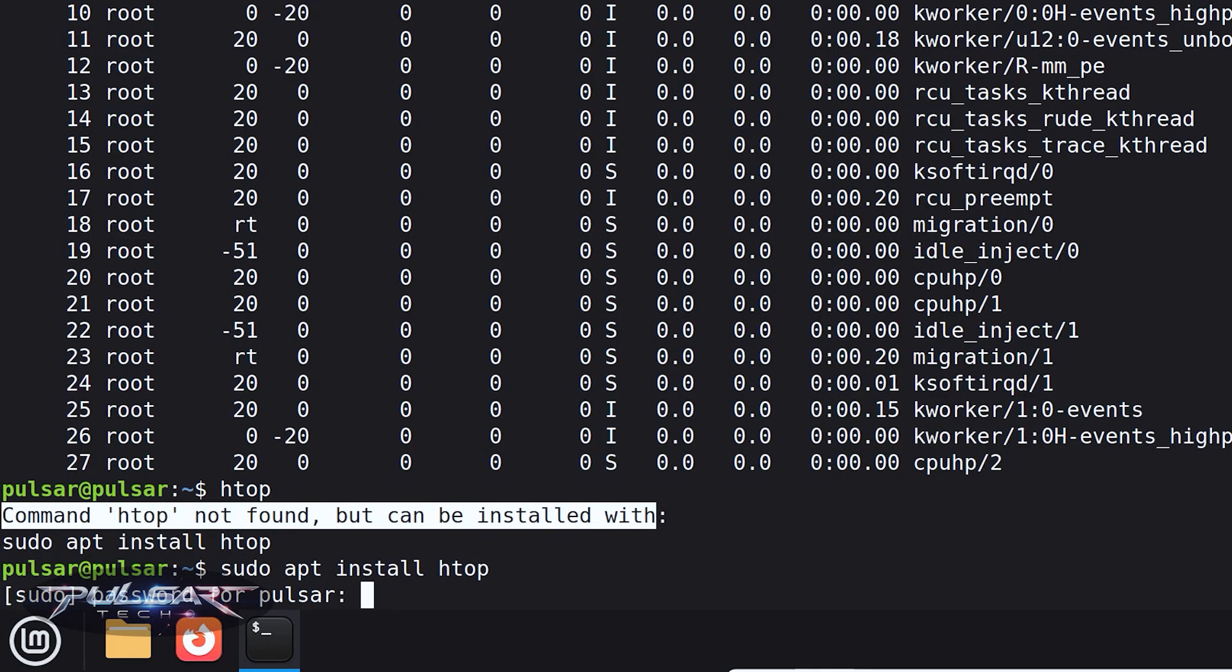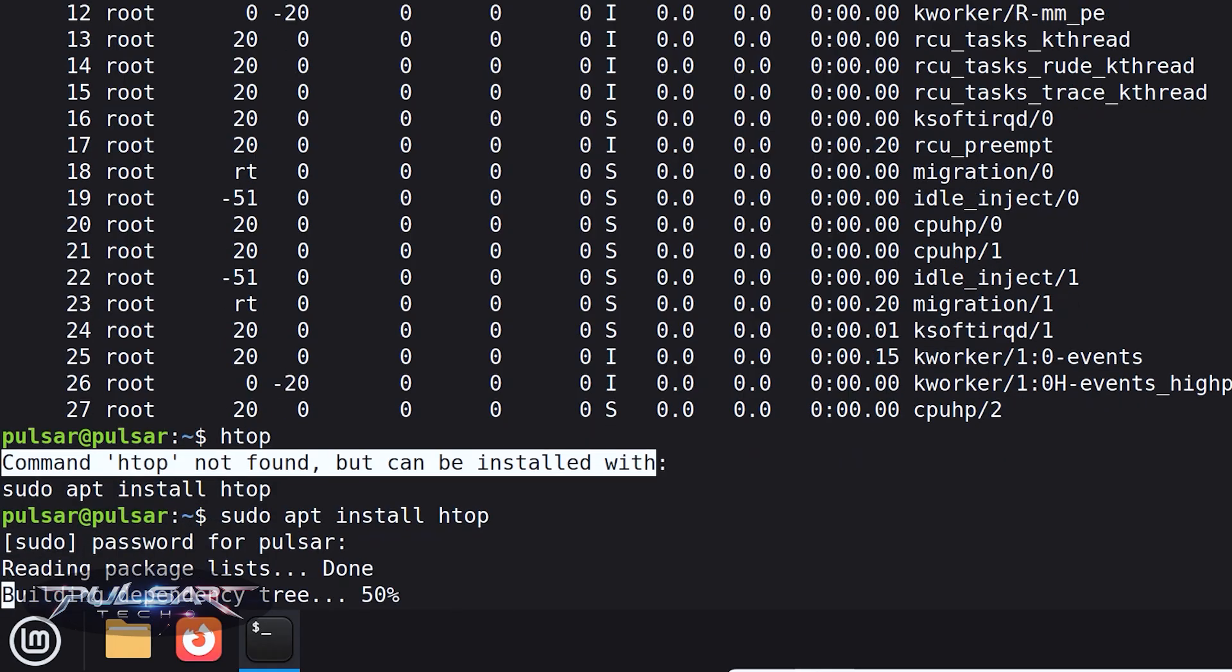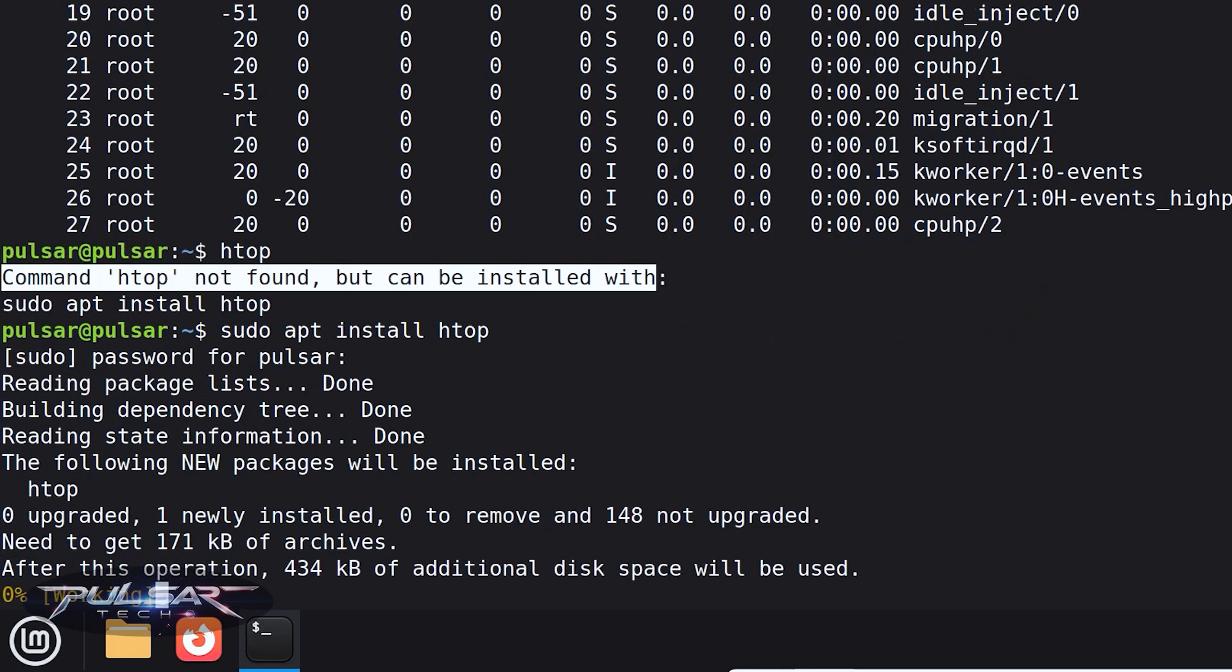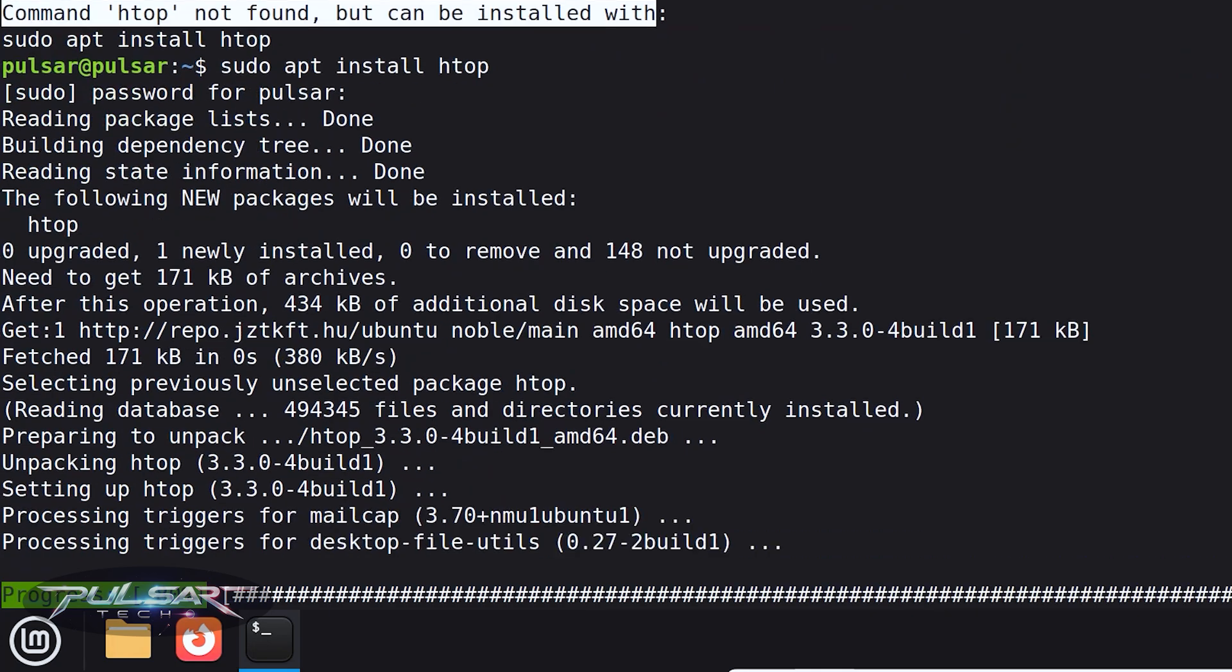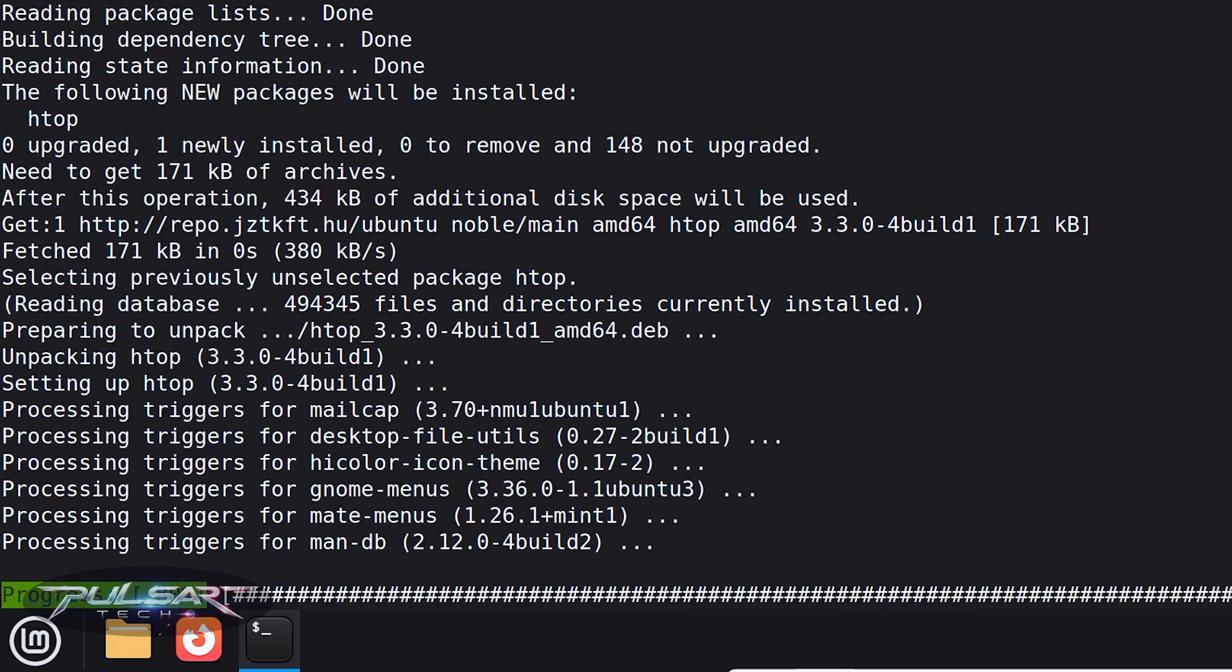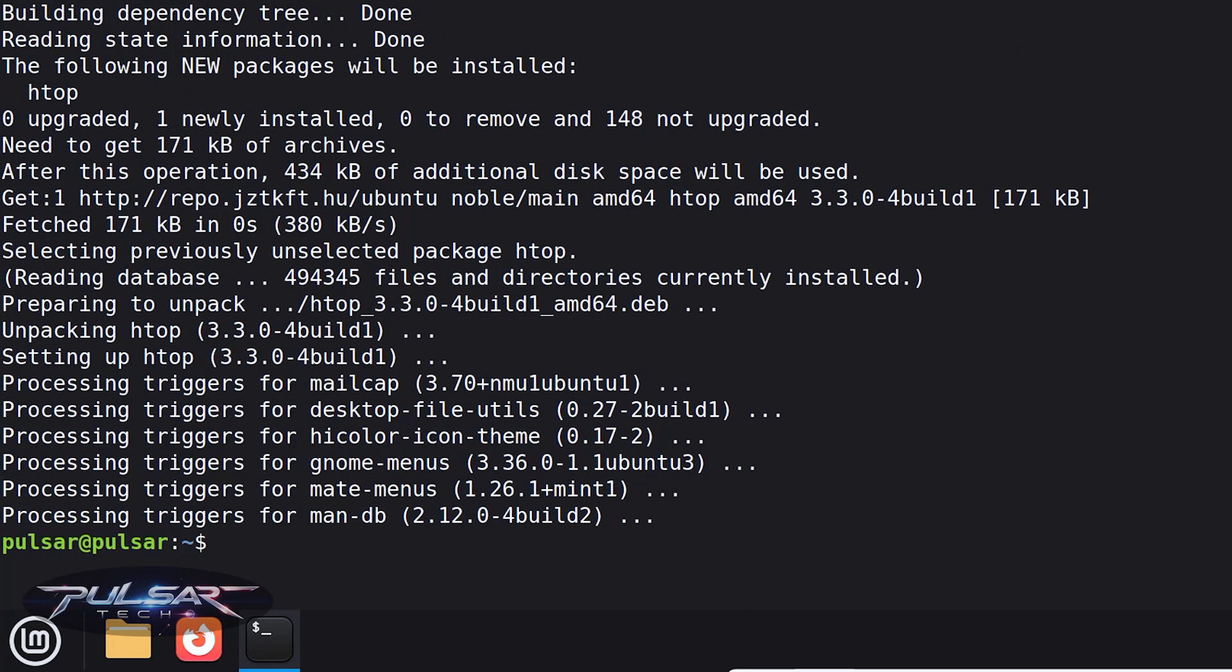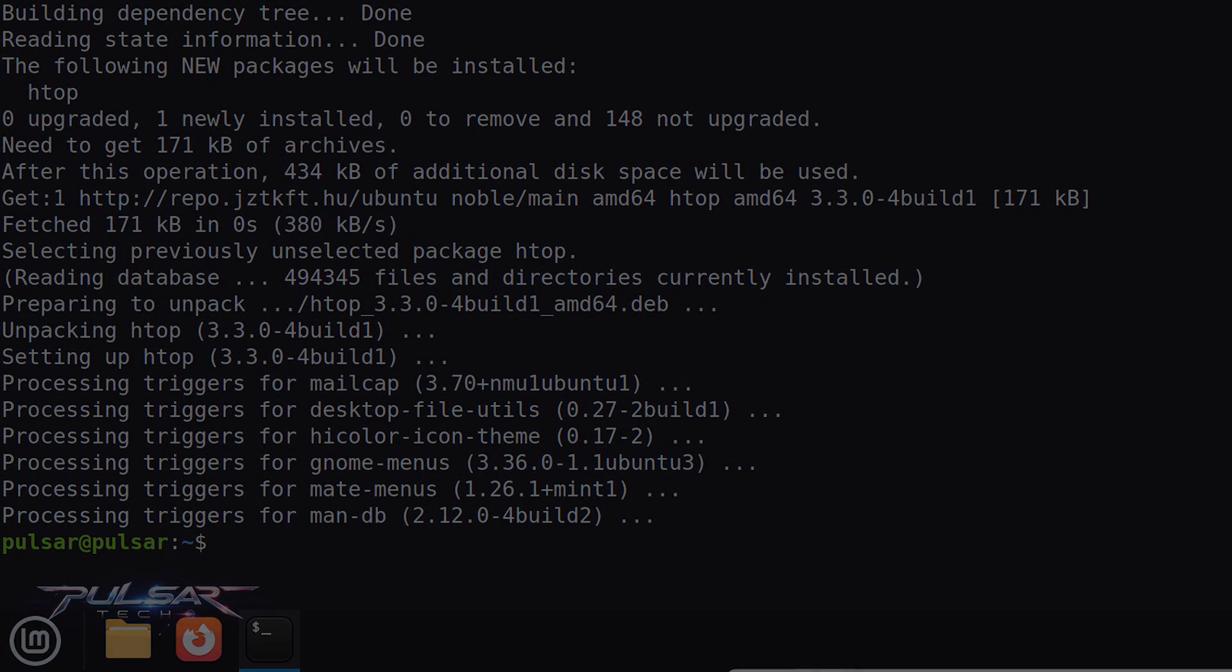The system will ask you for your password, so go ahead and type that in and press Enter. After that it's going to download a couple of small packages and you're good to go. It literally takes just a few seconds.